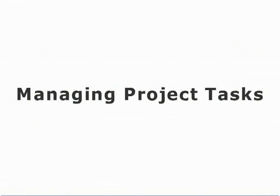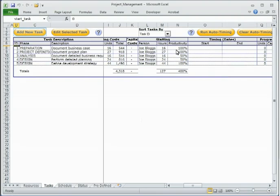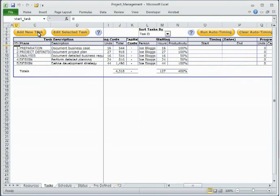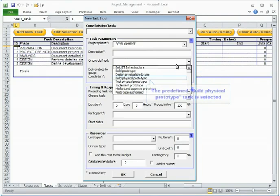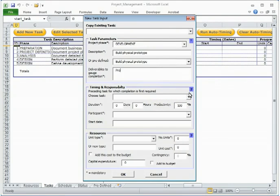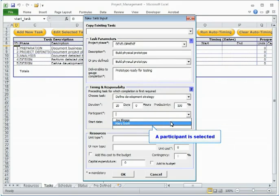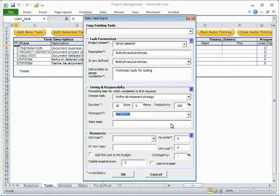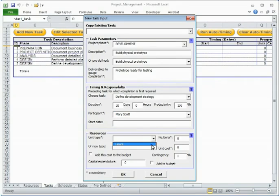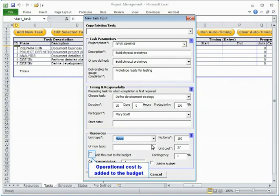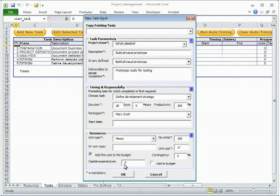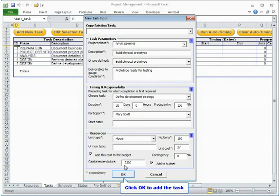Defining and Entering Project Tasks. Click the New Task button to create a new task. Task parameters can be either entered manually or selected from predefined text. Timing and Responsibility parameters define task dependency and participant information. Optional specified start dates override the automatic scheduling. The resources are prefilled with values for our units based on participant details. Other unit types can also be defined here and information added to the project budget.